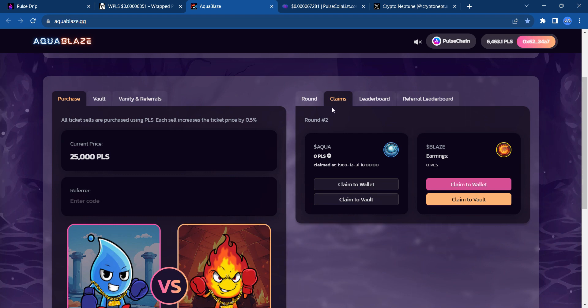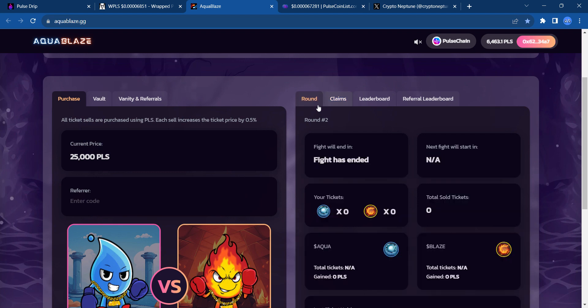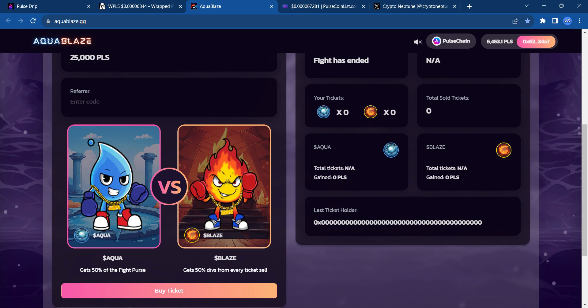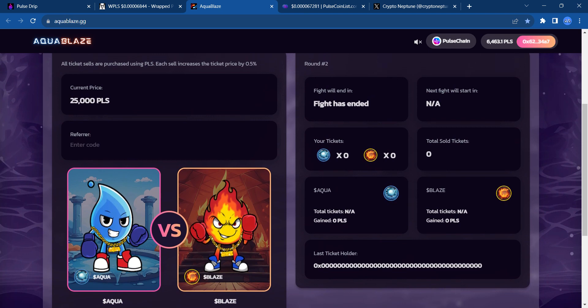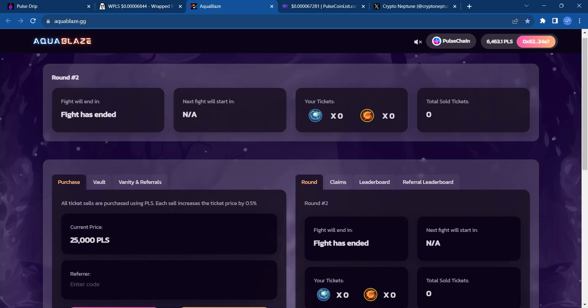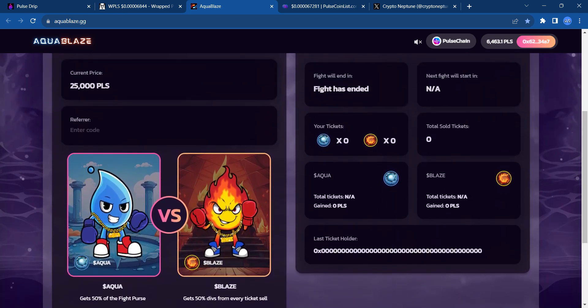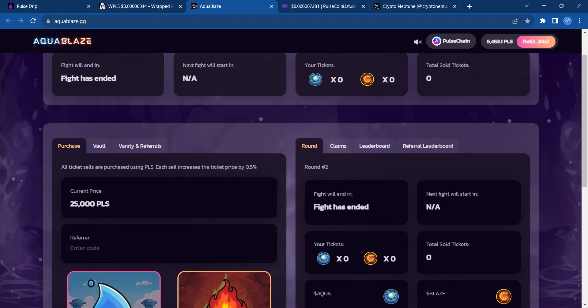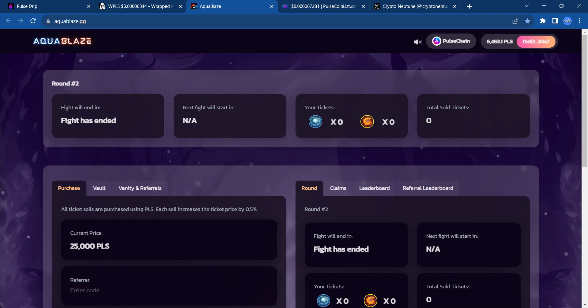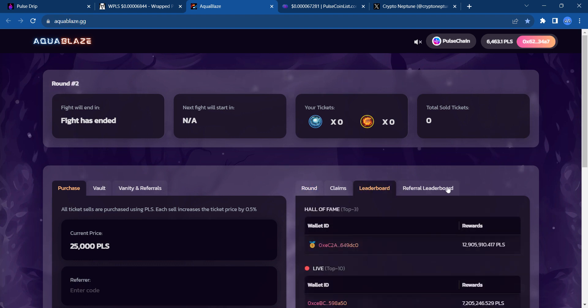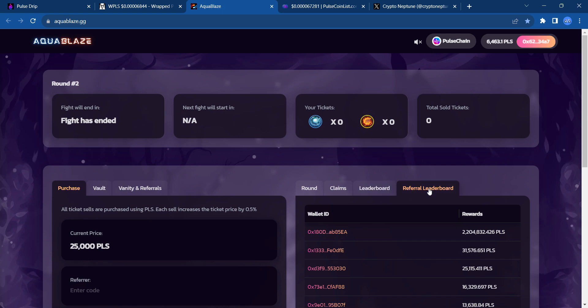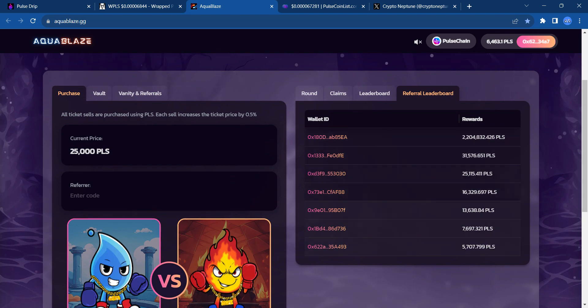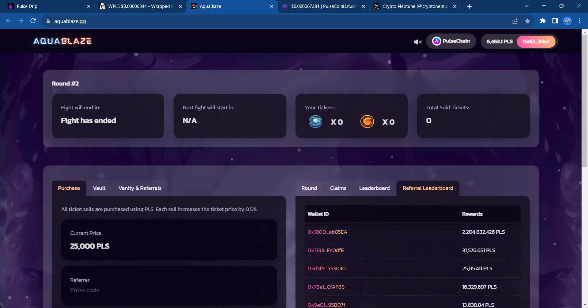The icing on the cake is essentially the person who gets the last ticket or is the last ticket holder and can withstand the outcome of the fight, they would get a huge chunk of the fight purse. The goal is not only to accumulate PLS through buying tickets for both Aqua and Blaze, but if you're the last one to buy the last ticket as the fight ticker runs down, then you would win. Here's the leaderboard. Here's the referral board. If you refer people, you get rewards there. This is some information from the last fight where people won some nice rewards.